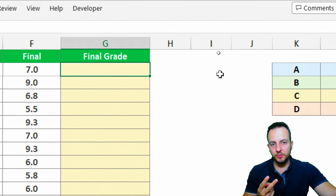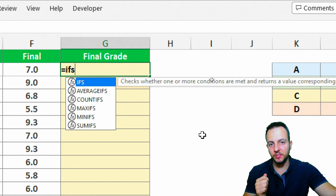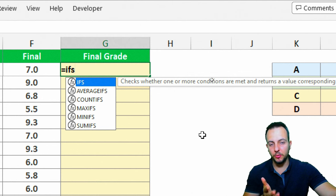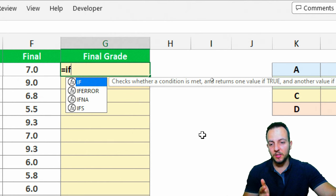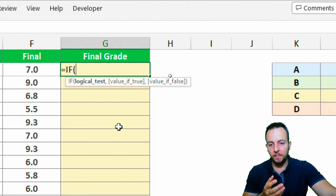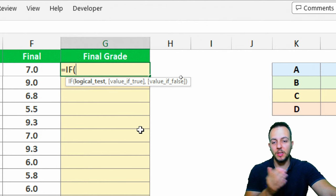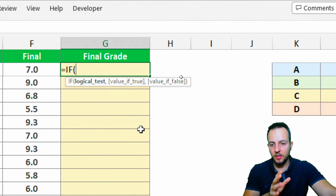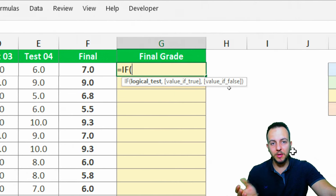In Excel, we have two options. The first is the IFS function. But if you don't have that option, you can also use the IF function itself. However, the standard IF function only allows two conditions — a value if true and a value if false — so A or B, for example.